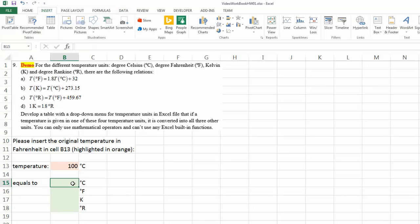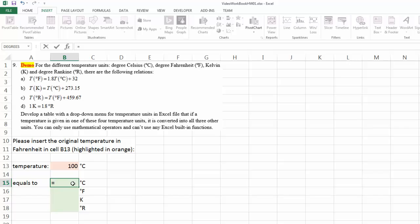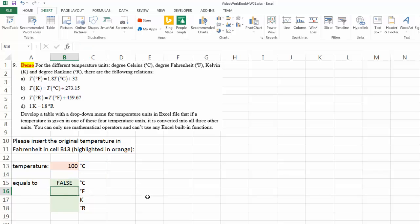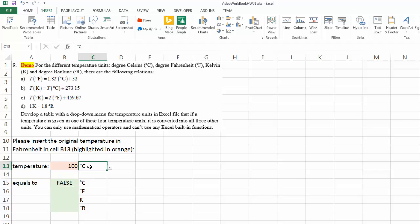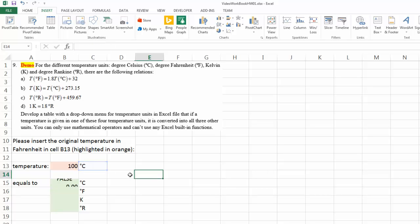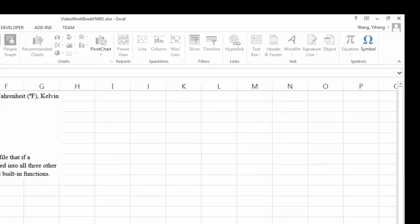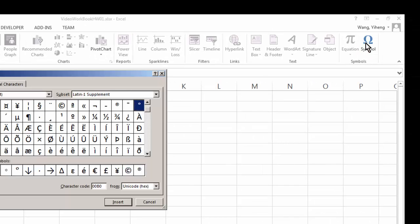So if this equals to, I cannot insert symbol here. So let me just put C here, even though I know that's not going to work. Let me just test this out. Right now it's false, because this cell does not equal to simply a C. I need this little symbol. You can insert symbol by insert symbol right here.